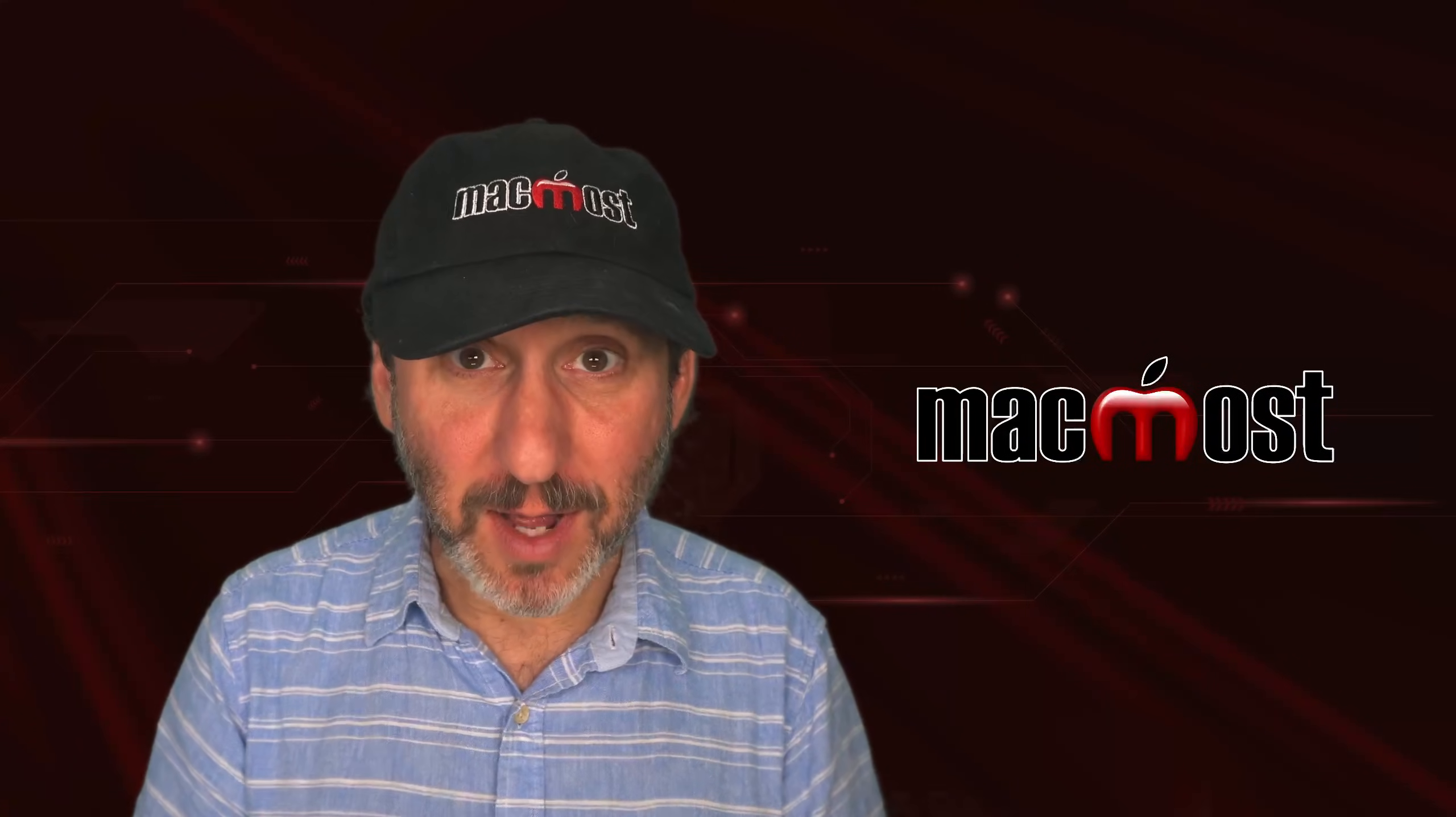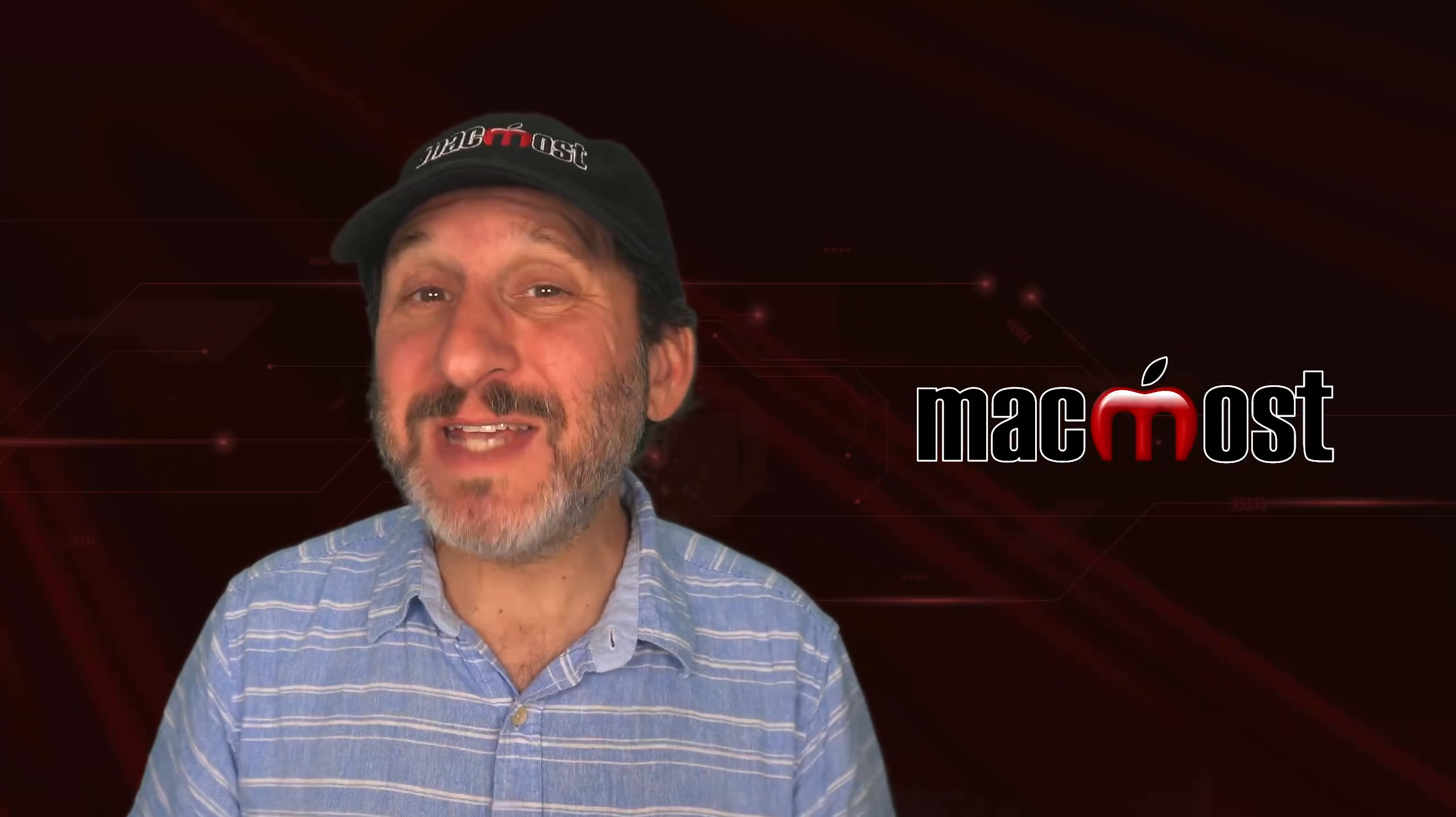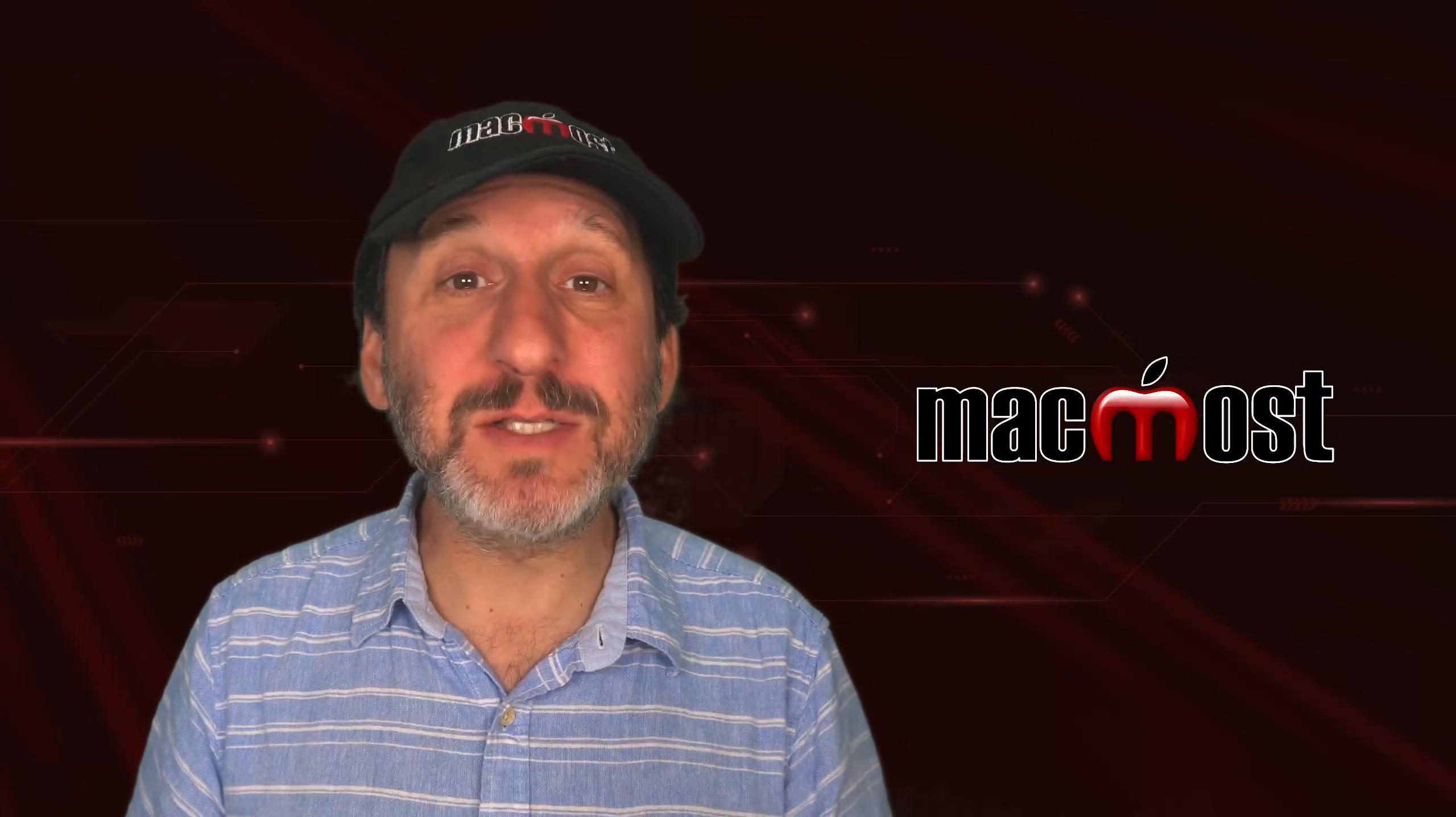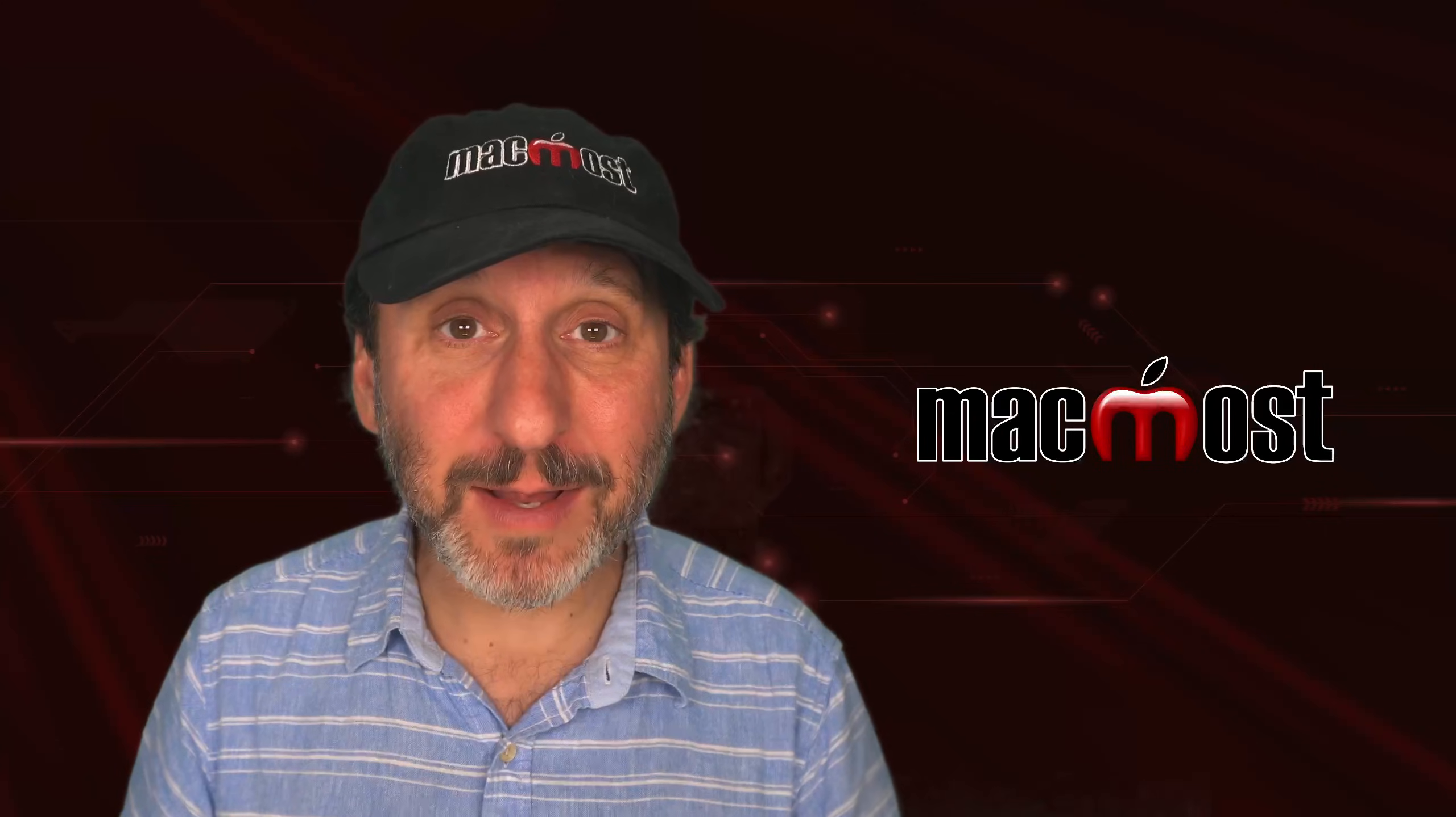Hi, this is Gary with MacMost.com. Here are 10 quick and easy ways to customize the look of your Mac.